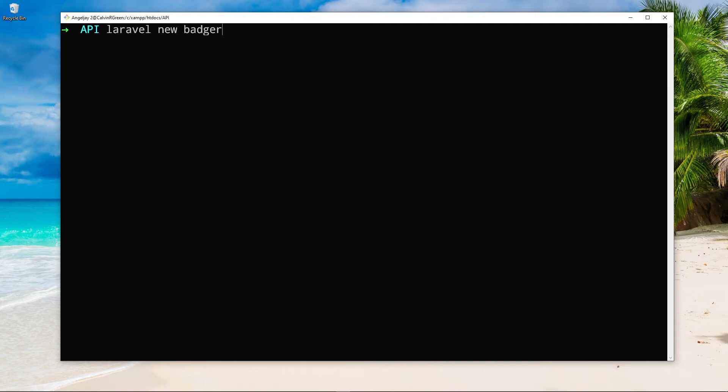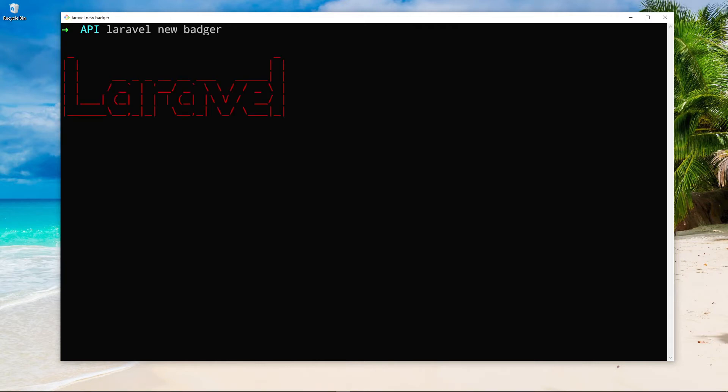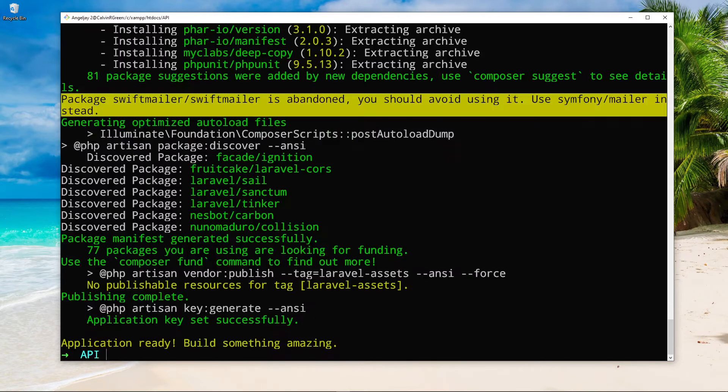Alright. So basically, this project is we're going to create an API. And in the front end, we're going to use NuxtJS and maybe another JS framework. But the whole project is about writing articles about Honey Badgers. Alright, so let's quickly press Enter. Now, while that's installing, I'll see you guys after this.